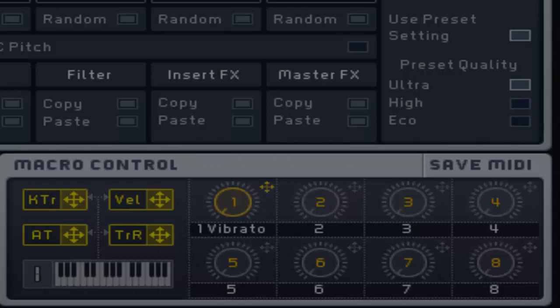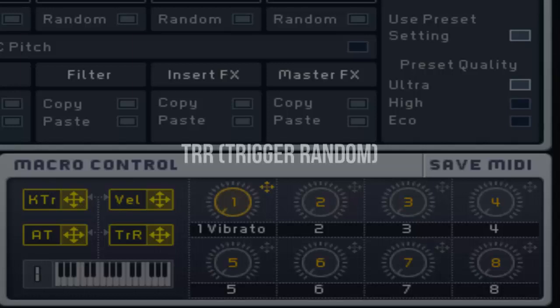If you put a key tracking macro to the cutoff filter, you can go to the key tracking filter page and adjust the cue of the incoming notes. This may be used when you might not want a lower or higher pitch to affect the low end or high end of a track.